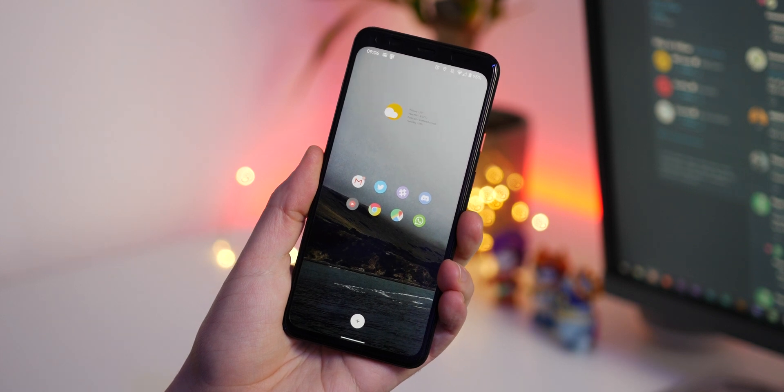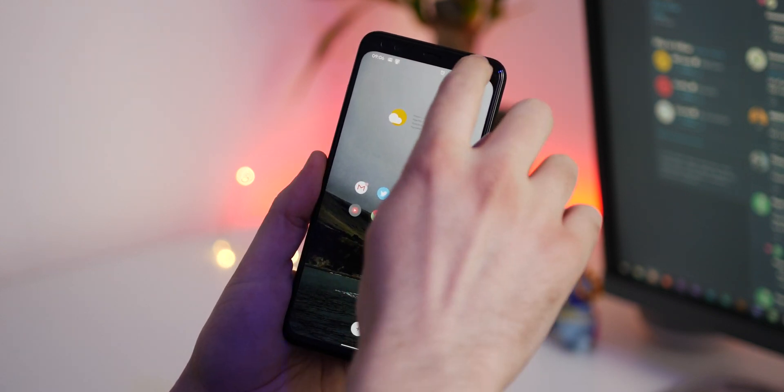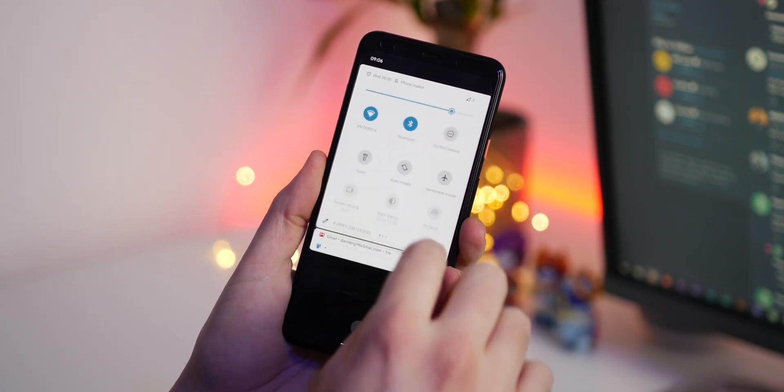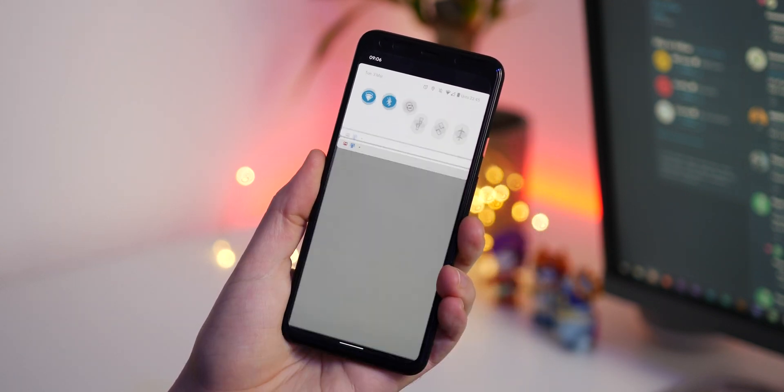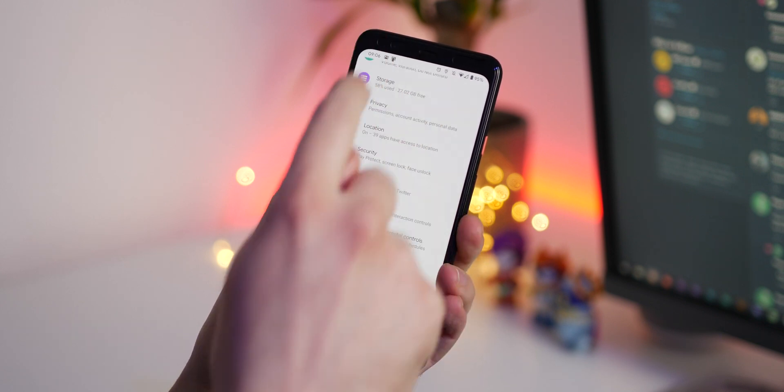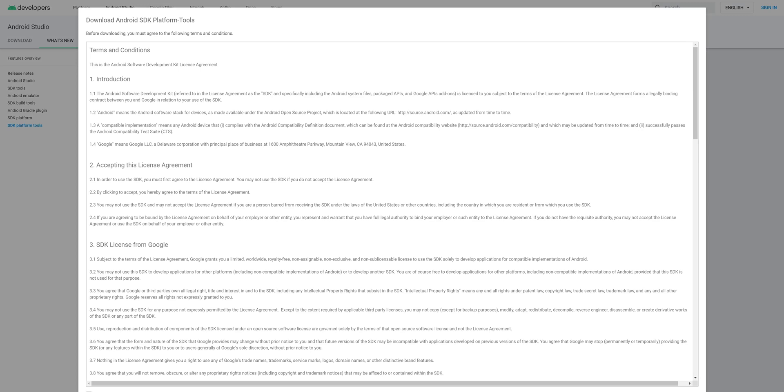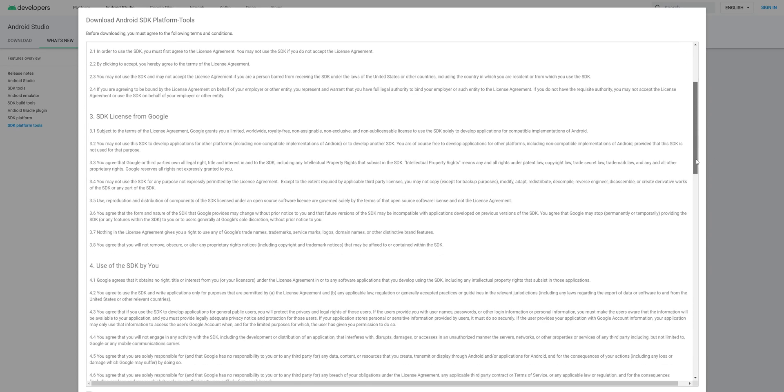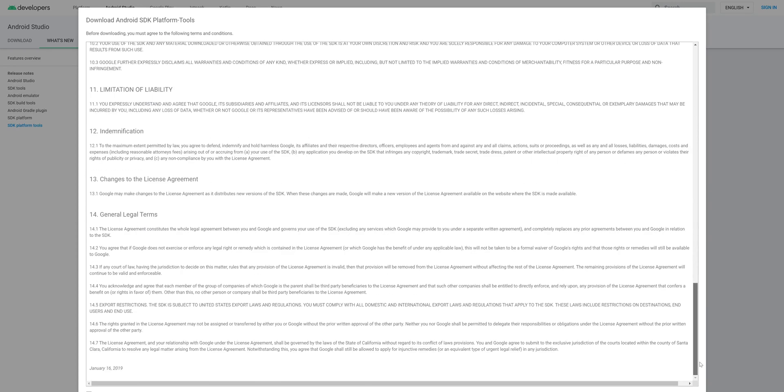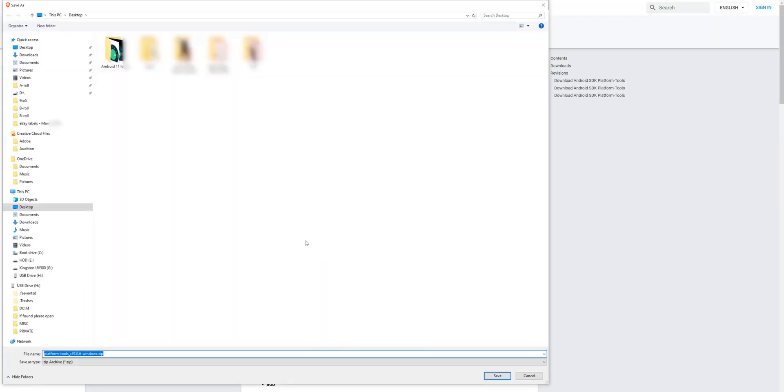We're going to need to do a few things before we can get started. First, make sure you've backed up any sensitive data and information before proceeding. Now you want to install the latest Android SDK platform tools. There is a download link in the description. Our advice is to download to somewhere easy like your desktop. You'll also want to unzip these files so you can access them.